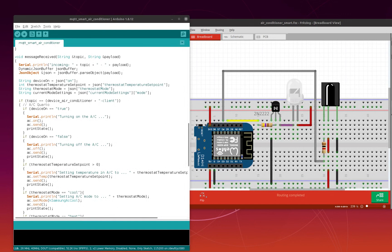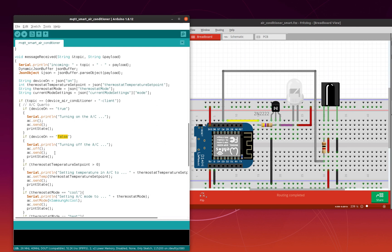The main part of the Arduino code is this function here — message received — which is called when you receive MQTT messages from your Google application. The topic you subscribe to is the device ID dash client. Whenever you act on the touch control in Google Home or use Google Assistant to control your air conditioner, you receive an MQTT message. Based on that message, for instance if you receive device on set to true, you send the infrared signal to turn on your air conditioner. The same applies with false — you send the signal to turn off your air conditioner.